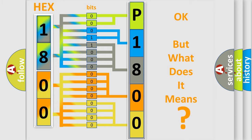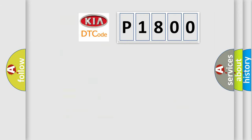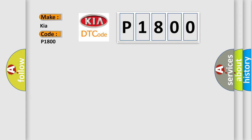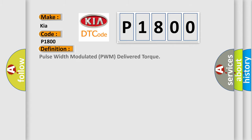So, what does the diagnostic trouble code P1800 interpret specifically for Kia car manufacturers? The basic definition is Pulse Width Modulated PWM delivered torque.